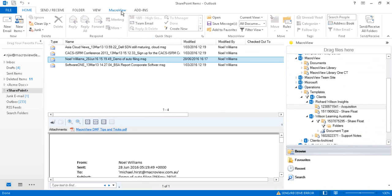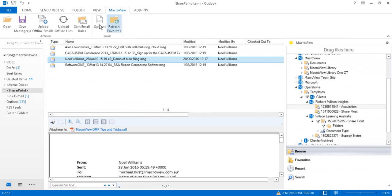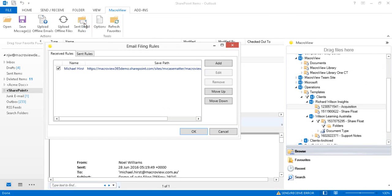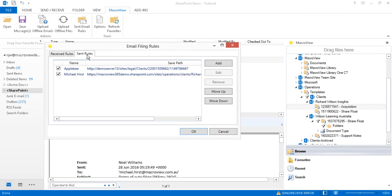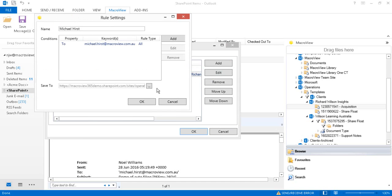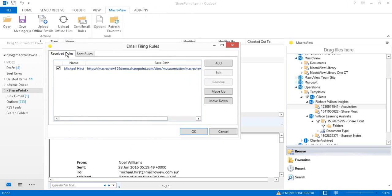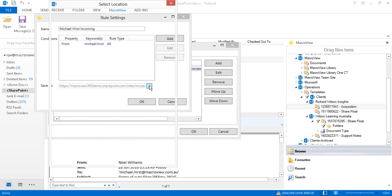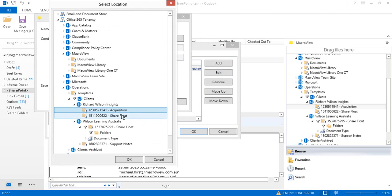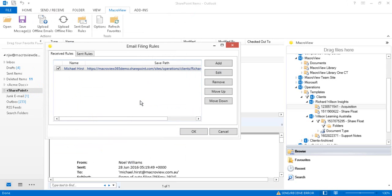If we go to MacReview sent email rules, we can edit that rule. We can see that this is the library where copies of mails sent to Michael will be filed. We can use the receive filing rules to automate the filing of incoming mails from Michael to the same location.